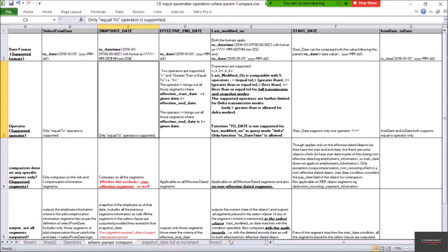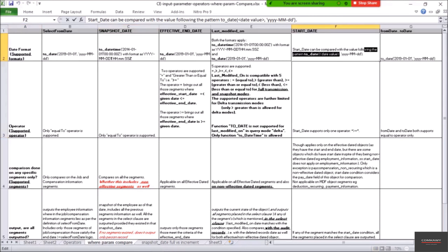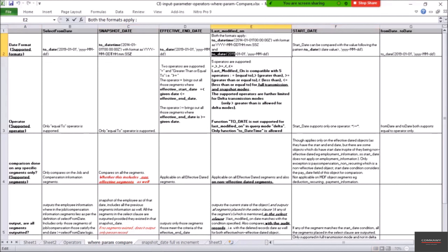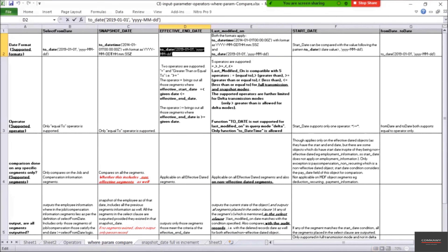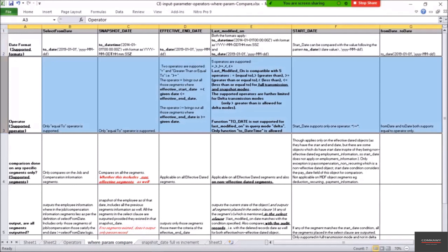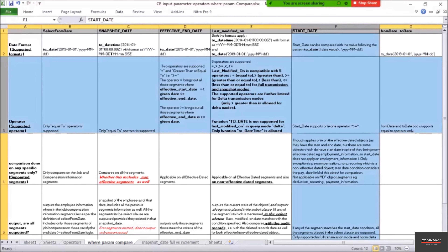Let's go to the Excel sheet where I've also made a comparative study. For start date, the date format supported is YYYY-MM-DD. For last modified on, it supports both date-time with the TO_DATE function, but there are restrictions — in delta mode, only TO_DATETIME is allowed, not TO_DATE. Effective end date also uses YYYY-MM-DD format with TO_DATE. So start date and effective end date share the same format, while last modified on has two different formats. In full transmission mode both are applicable, but in delta mode only TO_DATETIME is supported.